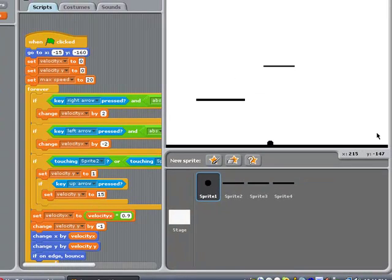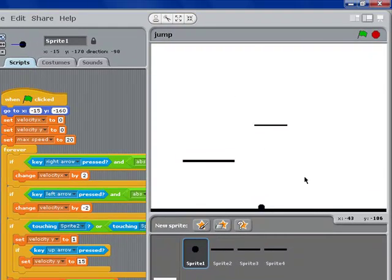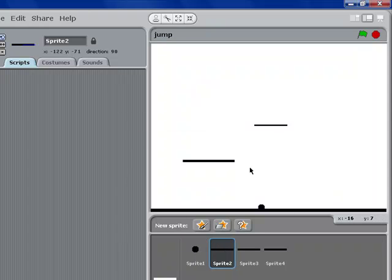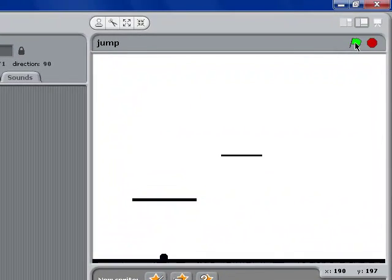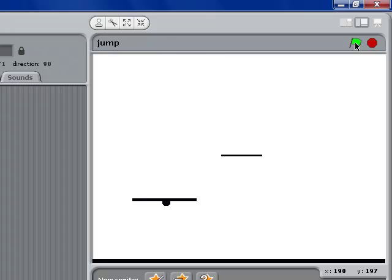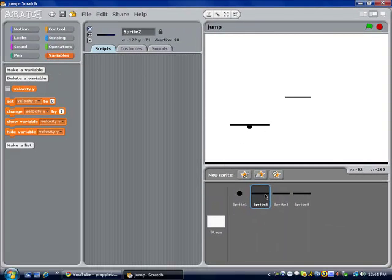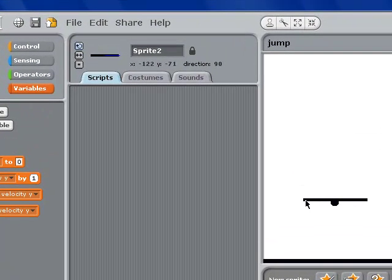If you want to make a game with scrolling backgrounds going up or sideways, that's also possible. And if you want to make this a little bit nicer so you don't hang at the bottom sometimes, you're going to change it from touching sprite 2 to touching a certain color, and then you're going to line the top of the sprite with that color. I hope this helped, and I'll see you guys next time.